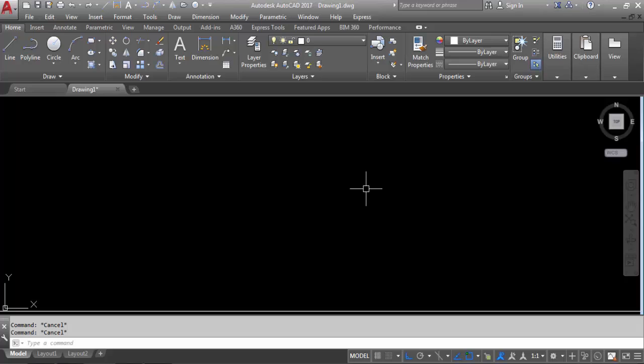In AutoCAD you have to set unit two times. The first one is in which unit you are going to work — that is the drawing unit — and the second one is in which you will show the dimension, that is the Dimension Style Manager. So let's see how to set the drawing unit first.